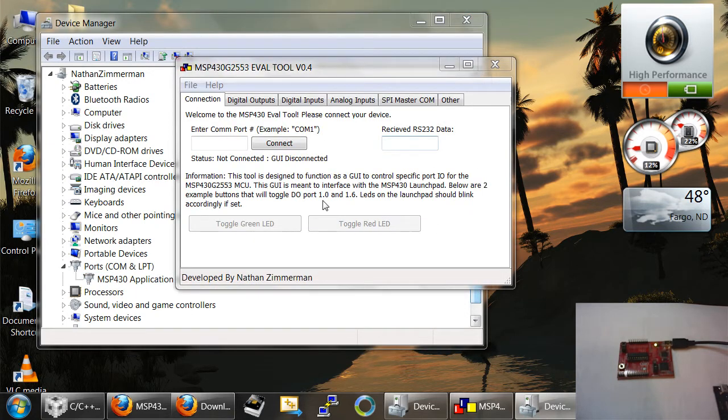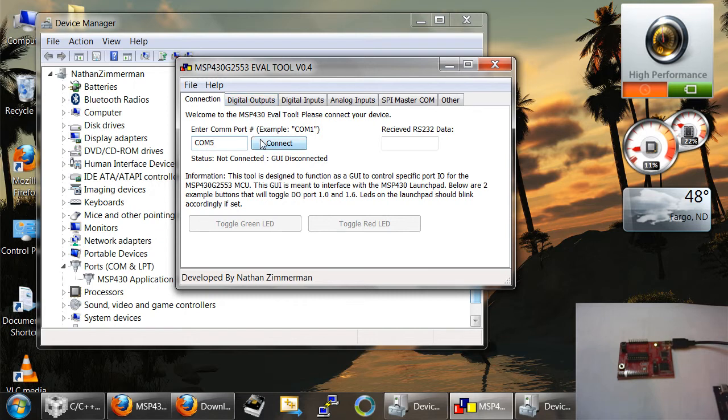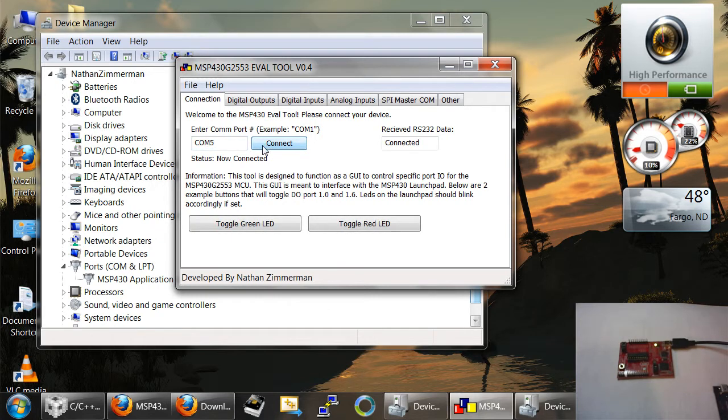So this is listed as COM5. I'm going to go back to my eval tool and in my connection dialog box, I need to type physically COM5. And then if all goes well, when I hit the connect button, I should connect to the device. Okay, so it worked. Great. So now under the status, it says now connected.